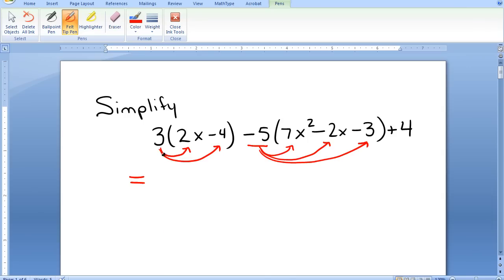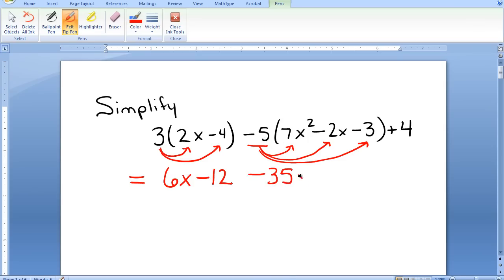First I distribute 3: 3 times 2x is 6x, 3 times negative 4 is minus 12. I now distribute the negative 5 to the second set of parentheses: negative 5 times 7x squared is negative 35x squared, negative 5 times negative 2x is positive 10x, negative 5 times negative 3 is positive 15.